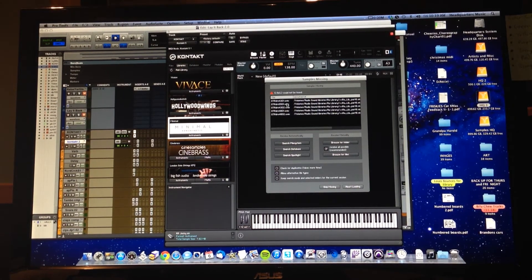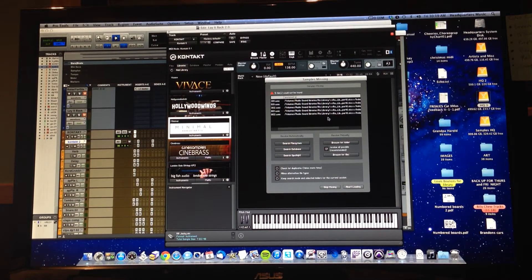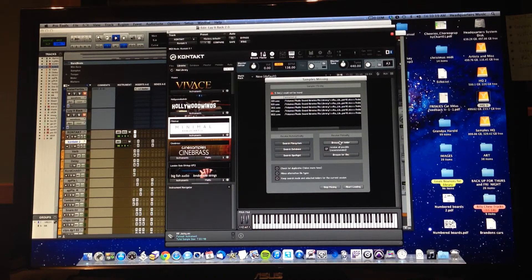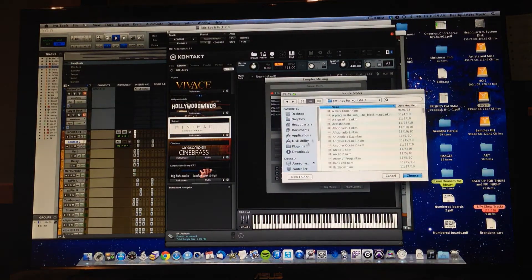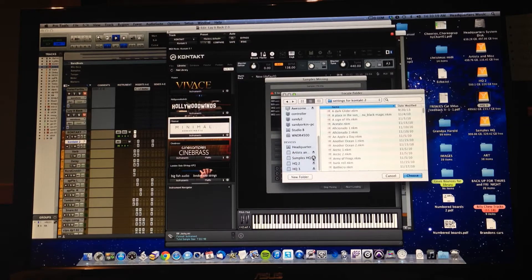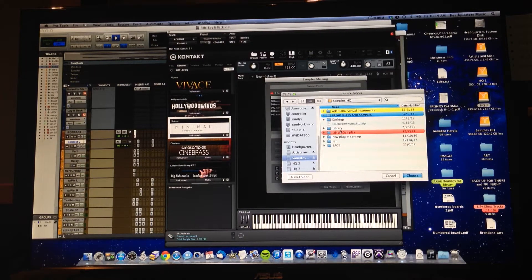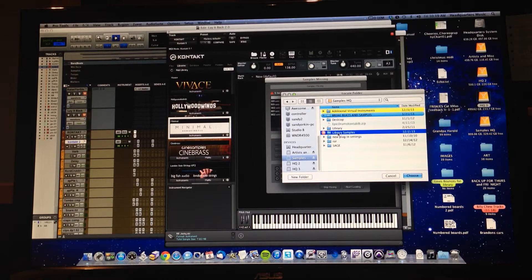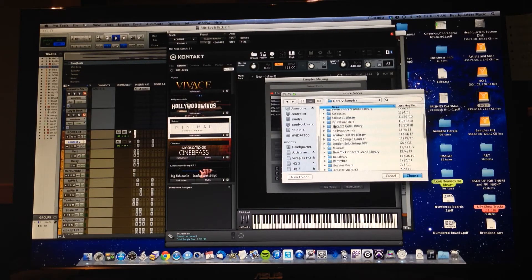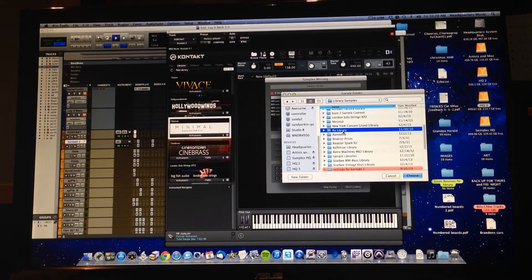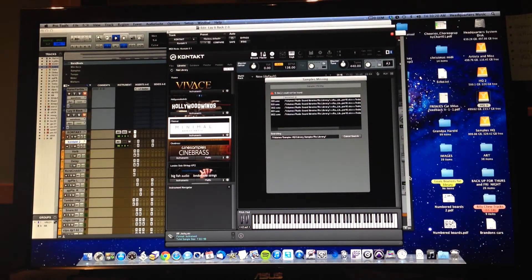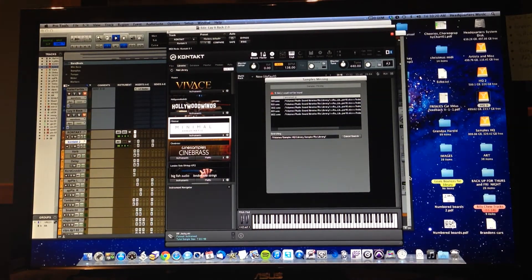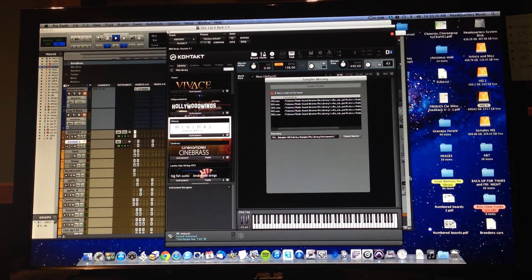Can't find it. So we're looking for something in Raw. Let's go find Raw. I'm going to scroll down on the left again in this window and go to Samples HQ. Raw is going to be in our Library Samples. There's Raw, double-click on that and choose it.